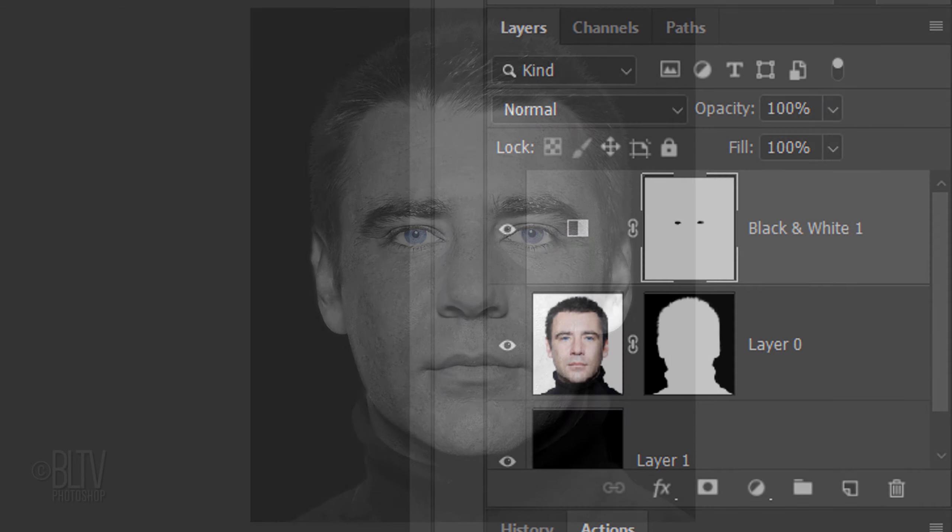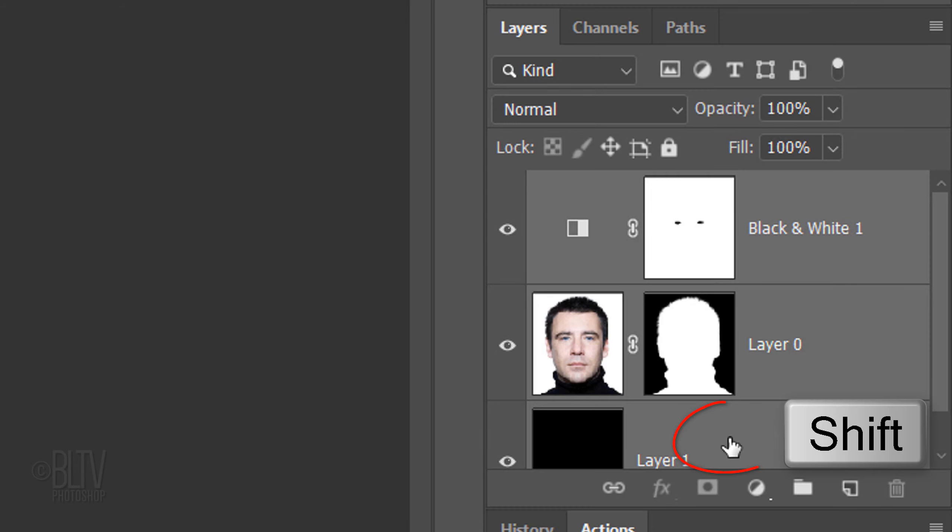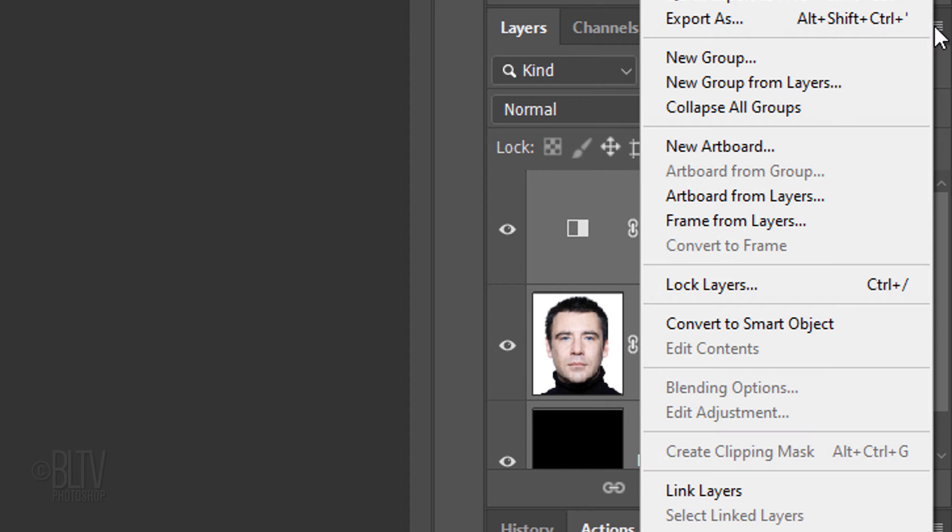We'll convert our visible image into a Smart Object so we can modify it non-destructively. To do this, Shift-click the bottom layer to make all the layers active and click the icon at the upper right. Click Convert to Smart Object.